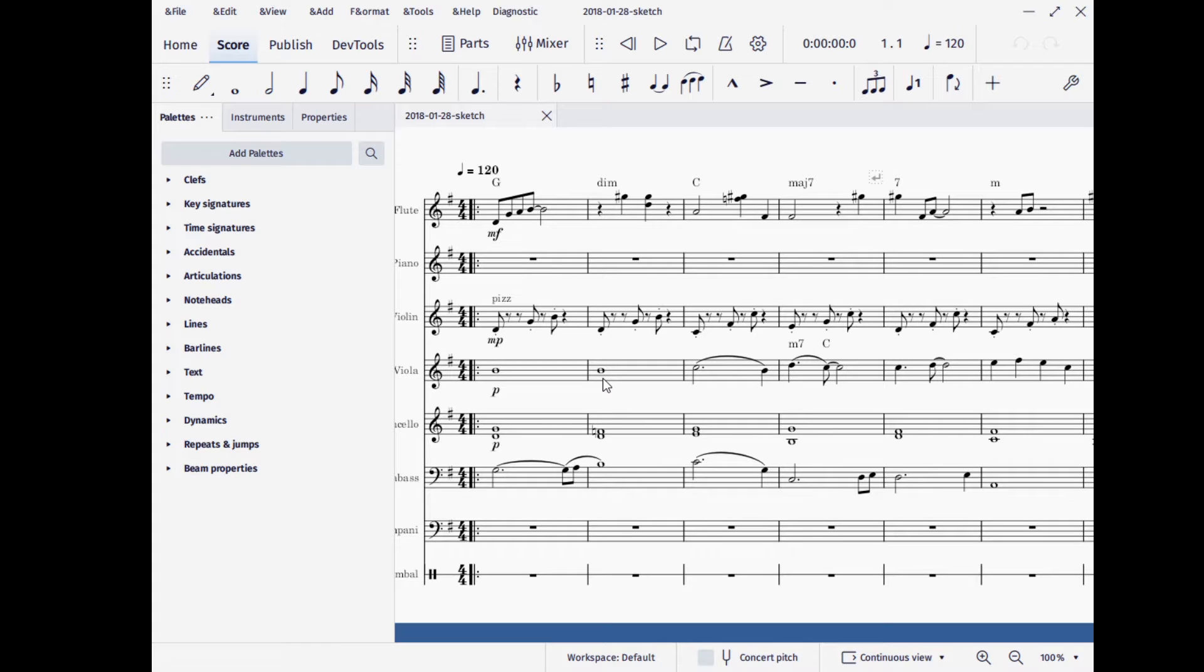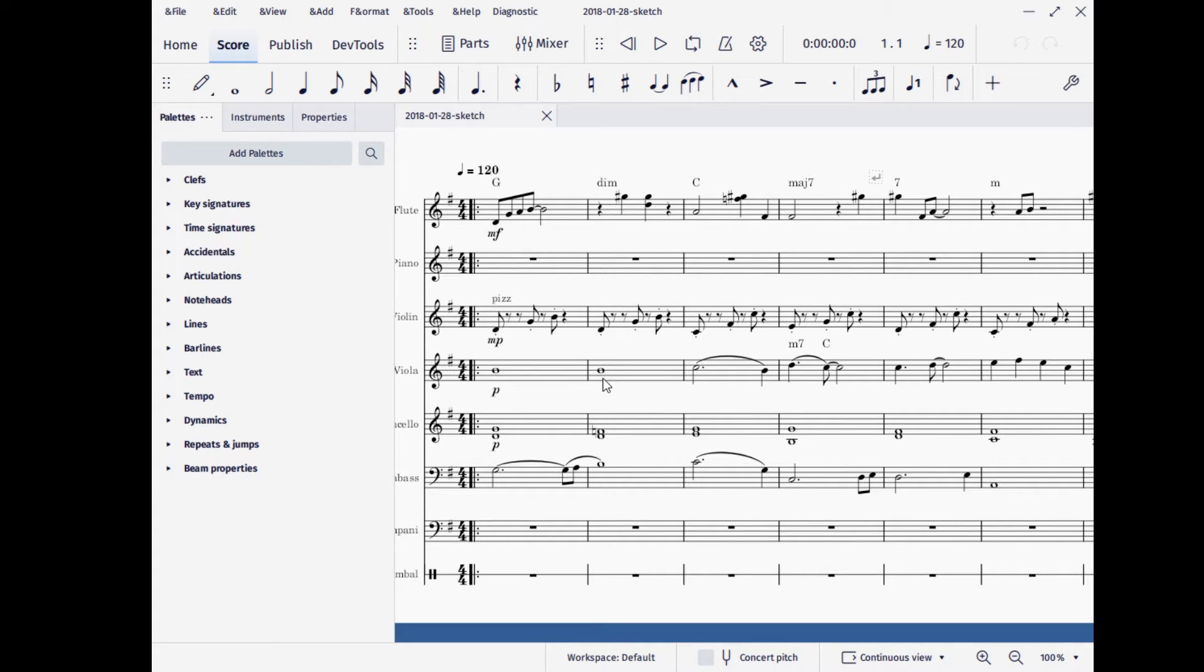If you've been following MuseScore at all, you know that version 4 has been in the works for some time now. They should be releasing an alpha version of 4.0 soon.